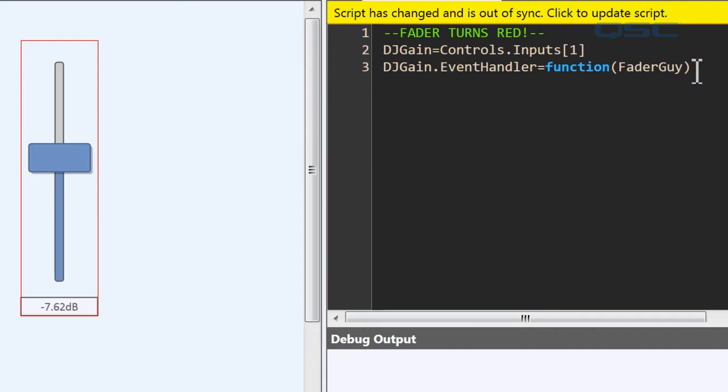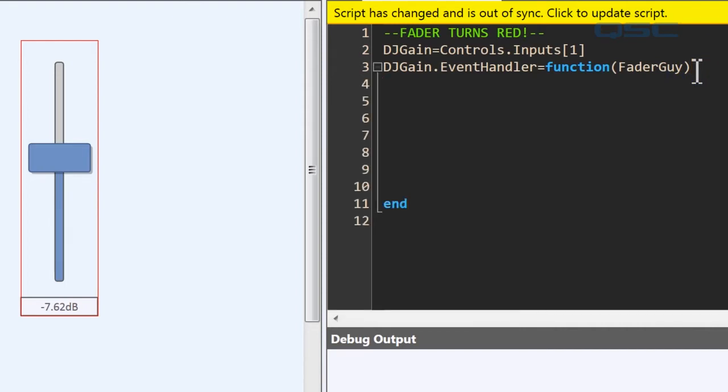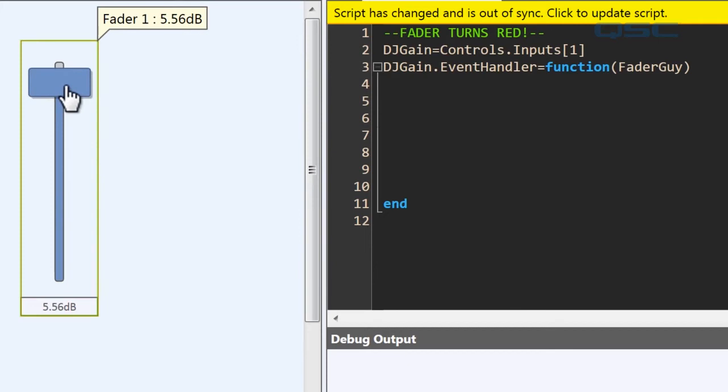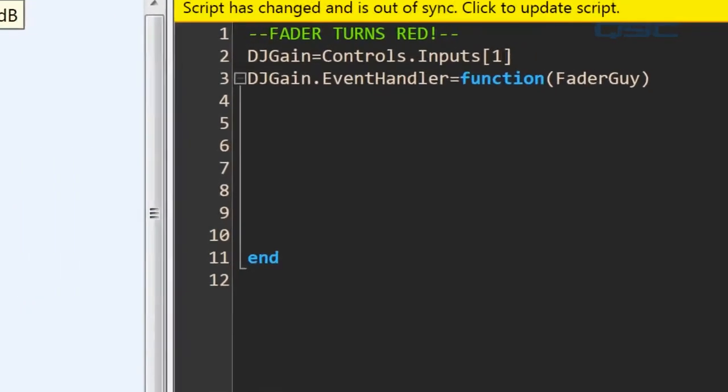Now every function needs an endpoint, so let's add some space and put an end down there. Now all we have to do is give the script some conditional statements. We want to tell it that if the fader is set above three decibels, then we want to change the color to red. Simple enough.